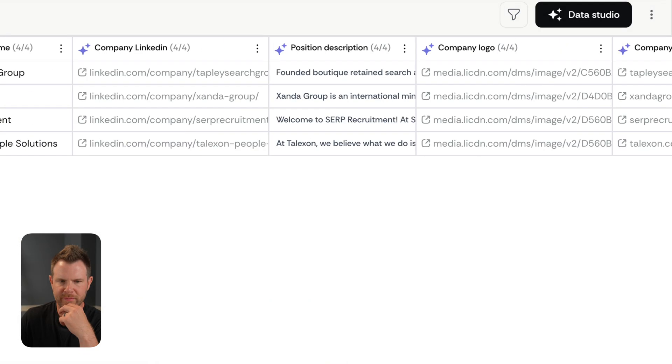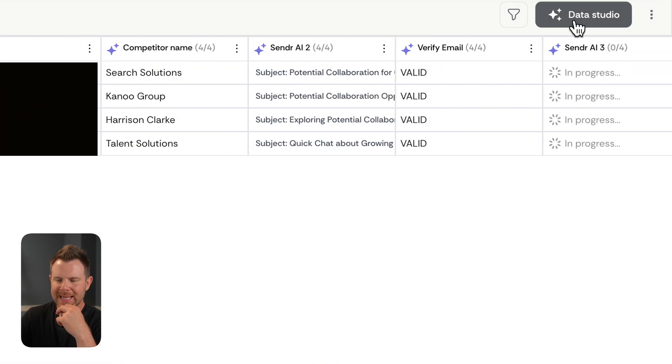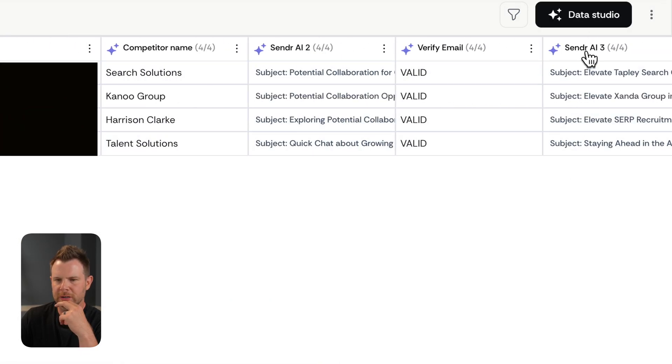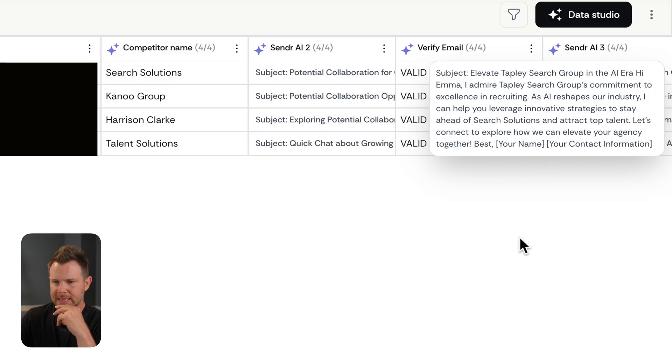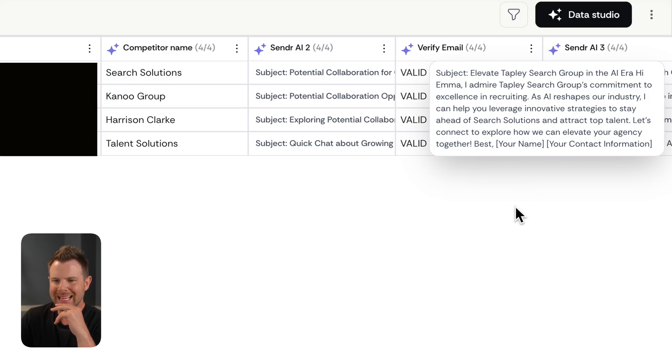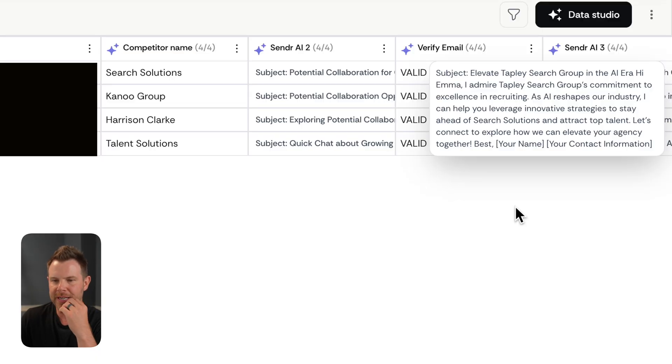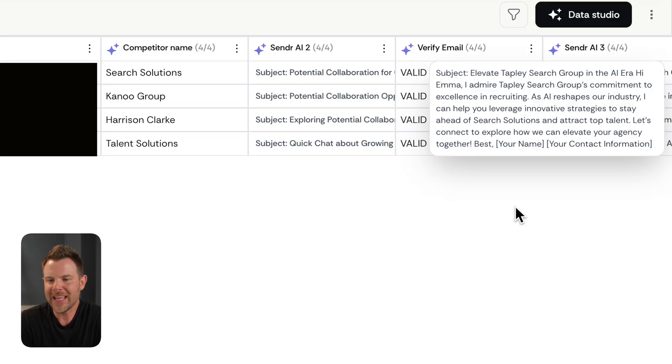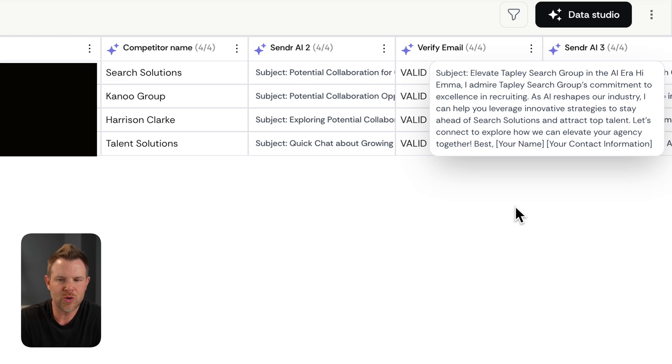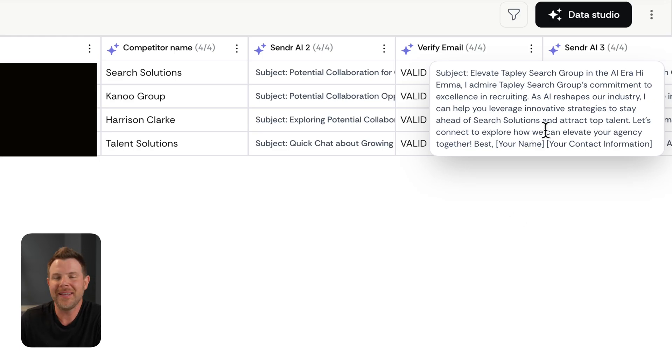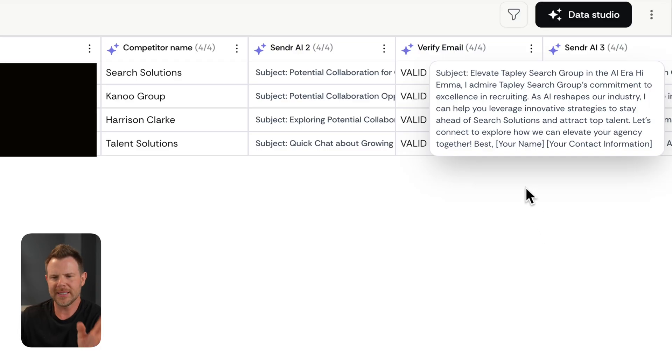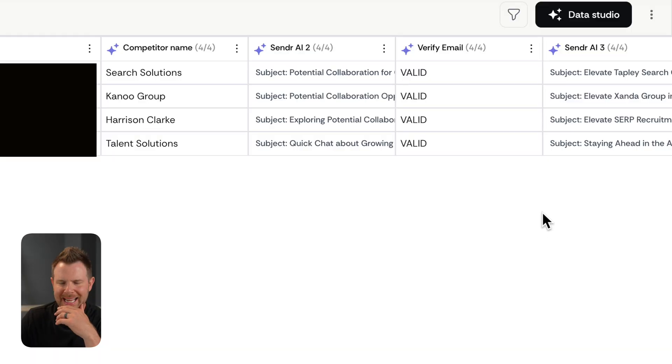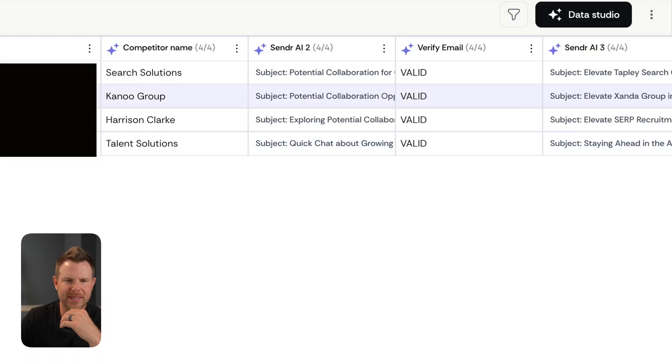So we're going to run this on all four rows. It's going to take four of my credits and it is writing the message right over here. And here it is. Let's take a look. It says, hey, I admire your group's commitment to excellence in recruiting. As AI reshapes our industry, I can help you leverage innovative strategies to stay ahead of search solutions and attract top talent. Now it just threw in their main competitor right there. That's a little bit more compelling than your random cold outreach email. But you get the point here. It looks pretty nice.